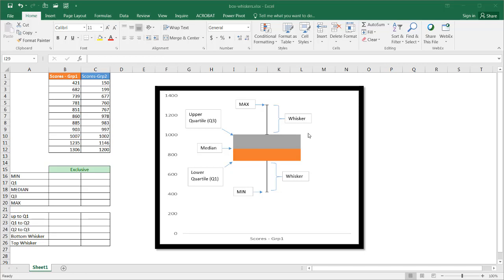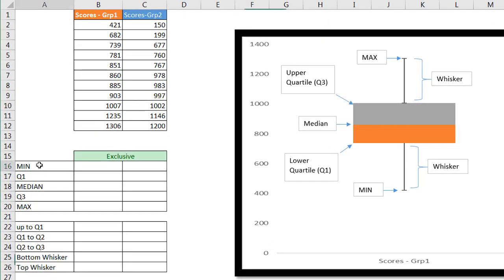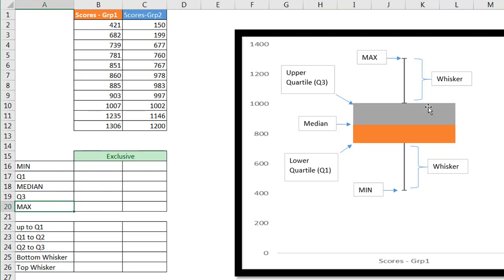There are five sets of data in a box and whiskers chart: a minimum, a quartile one (Q1), a median which is also quartile two, quartile three, and the maximum value. This example chart here corresponds with those five values.